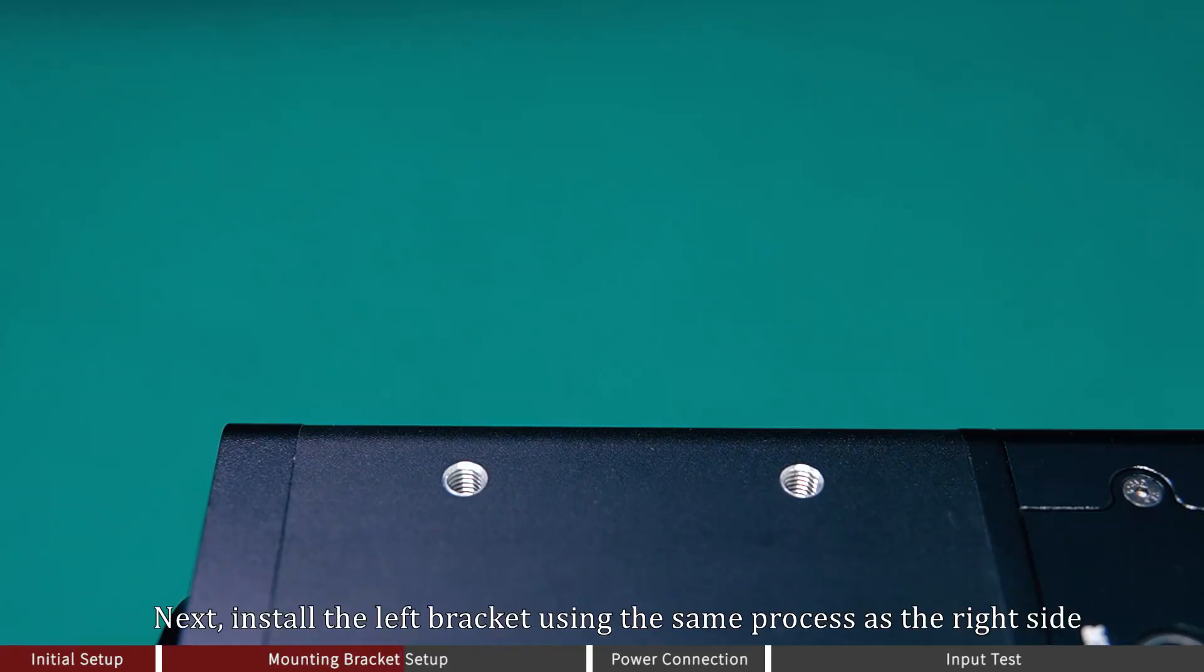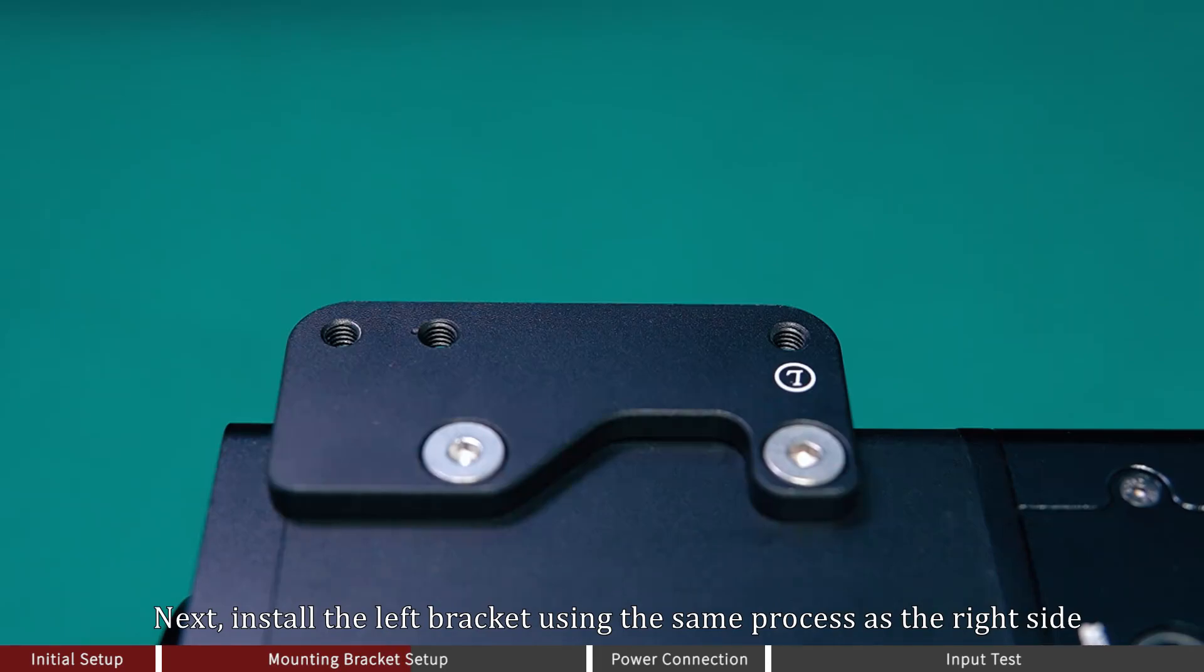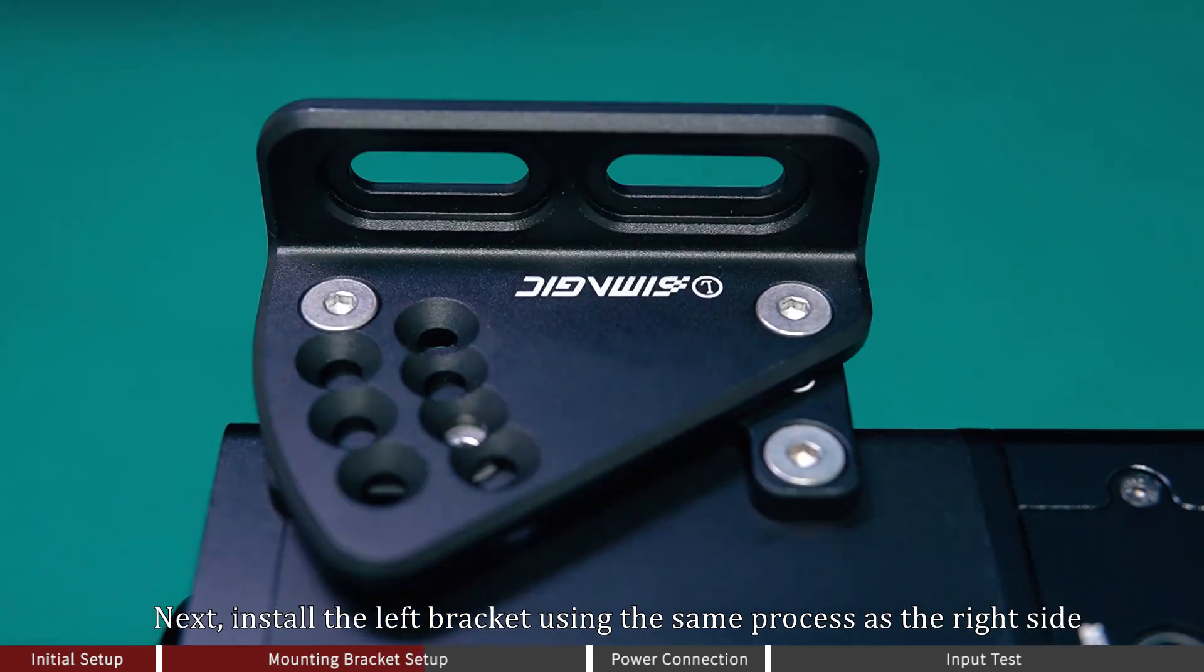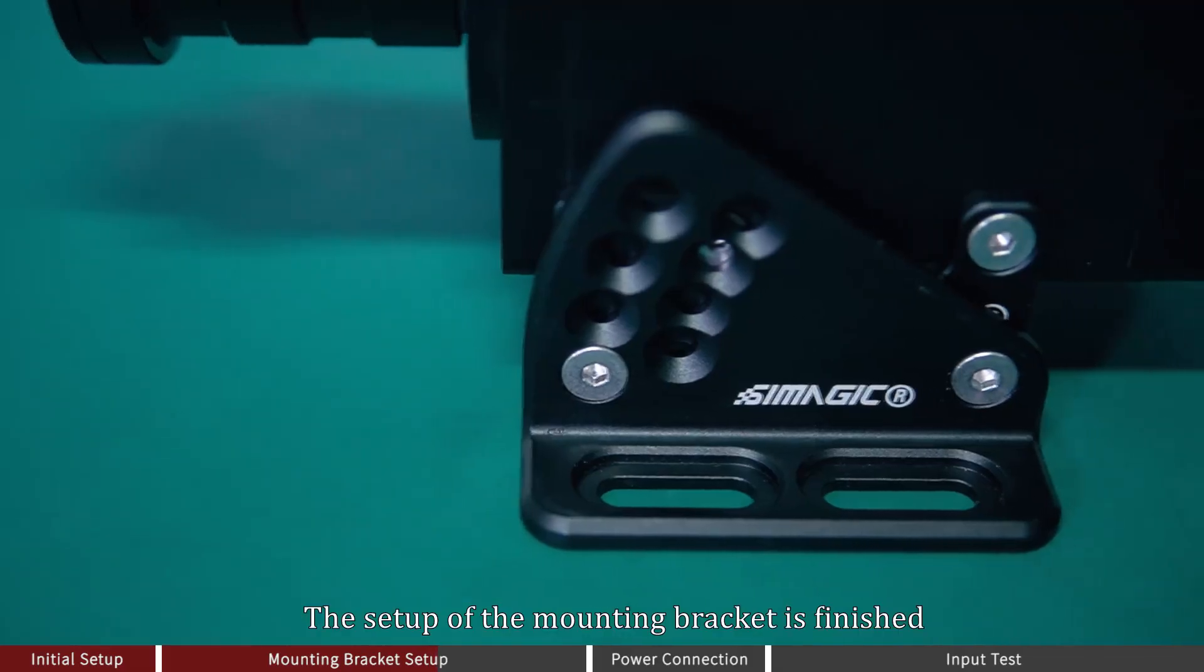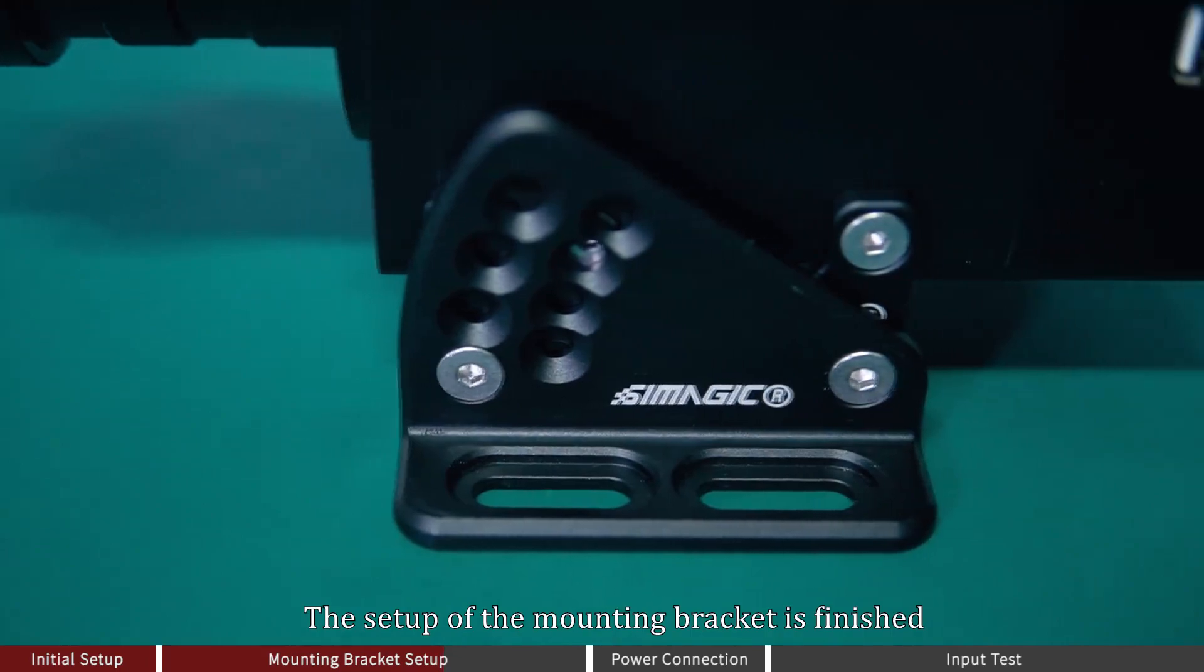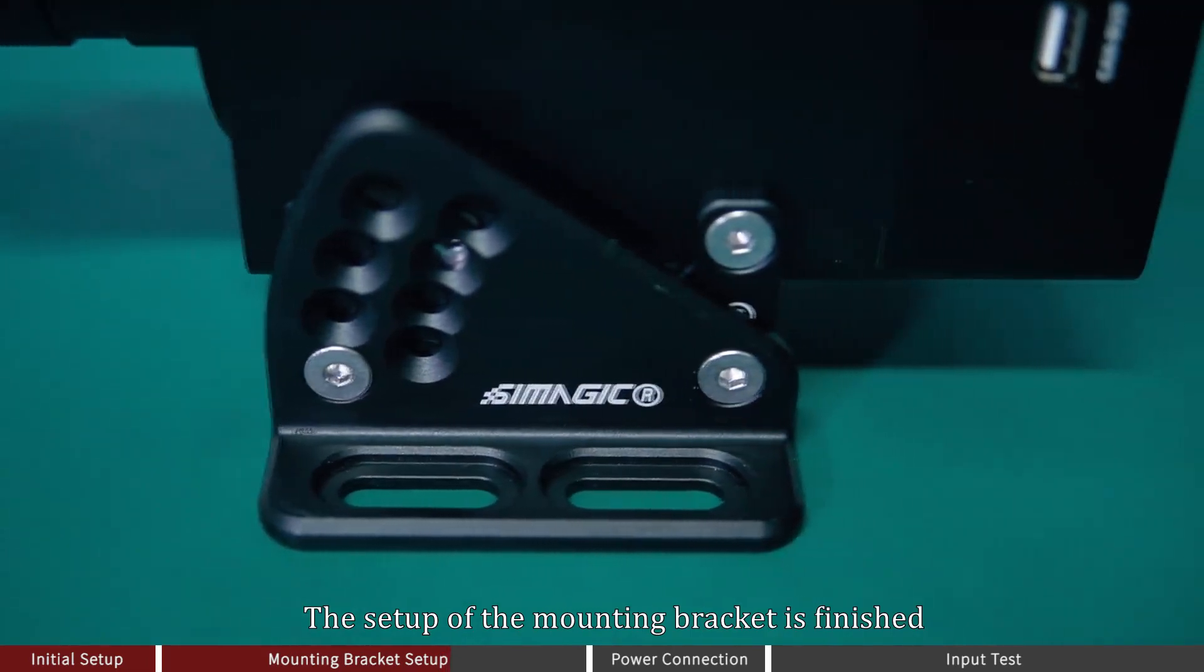Next, install the left bracket using the same process as the right side. The setup of the mounting bracket is finished.